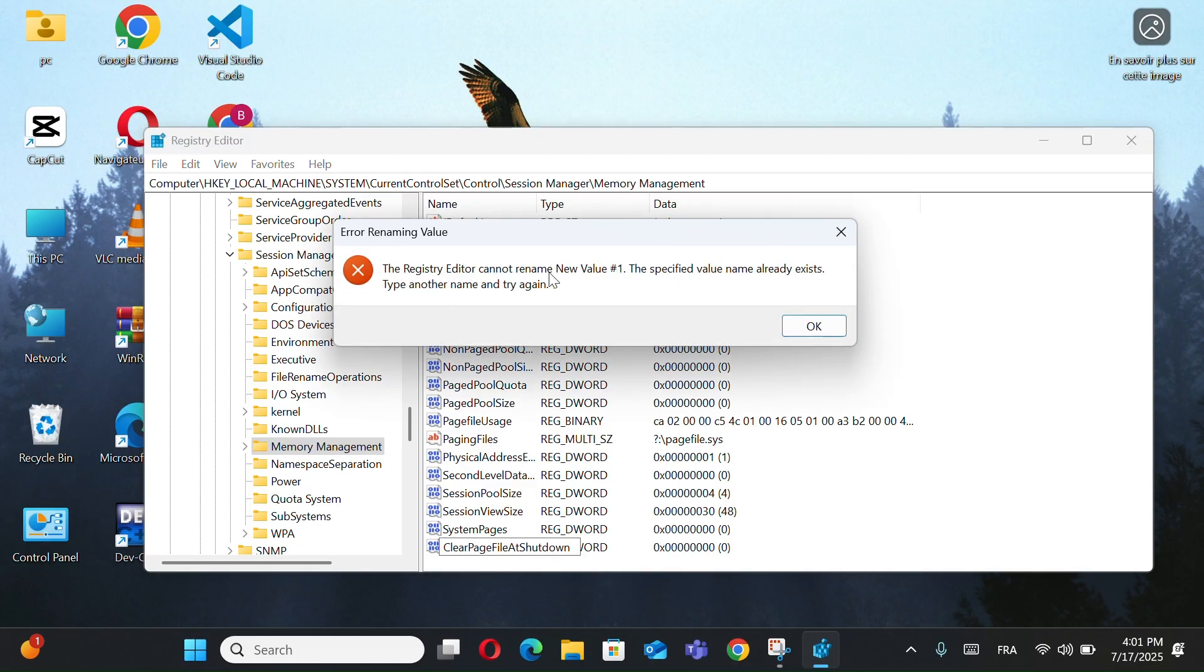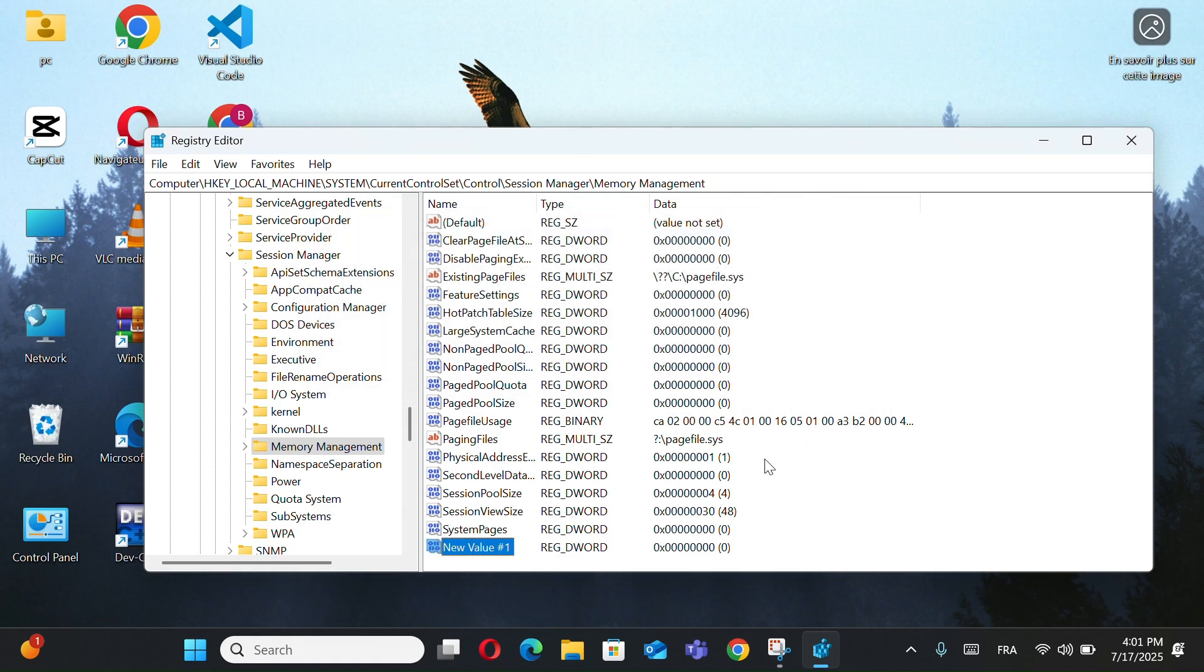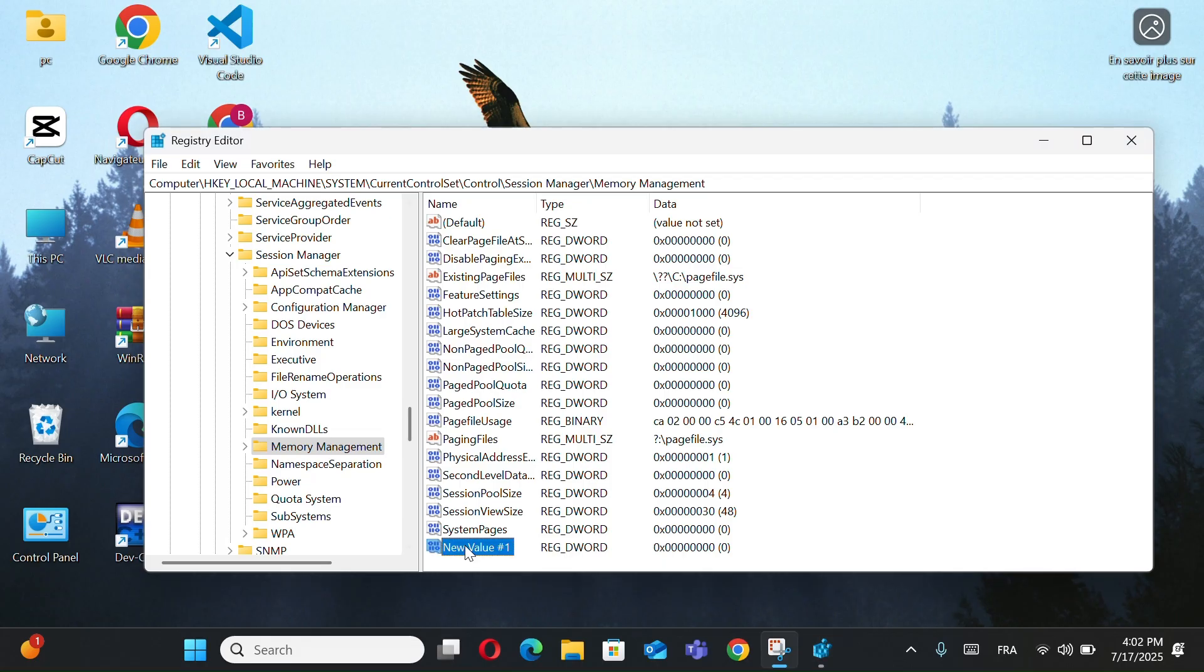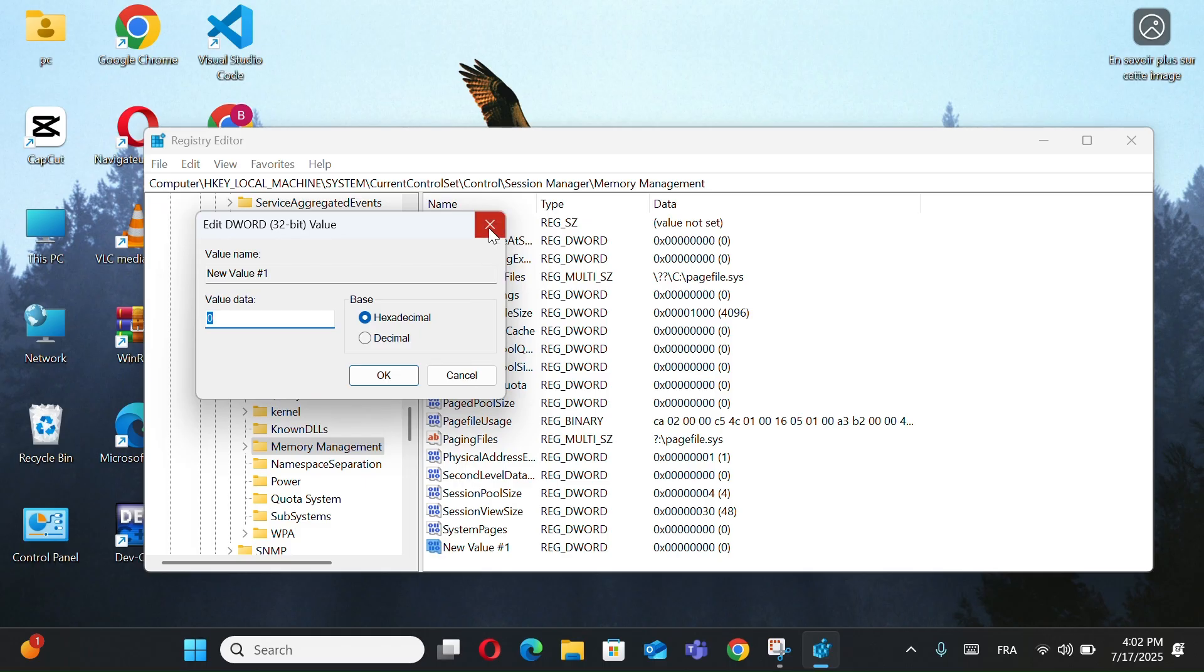Then double-click it and set the value to zero. In my case, I couldn't create a new value with the same name because it already existed. But if it doesn't exist on your system, you can easily create it.